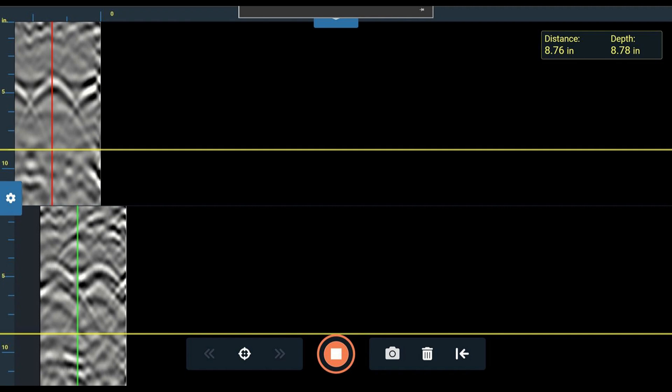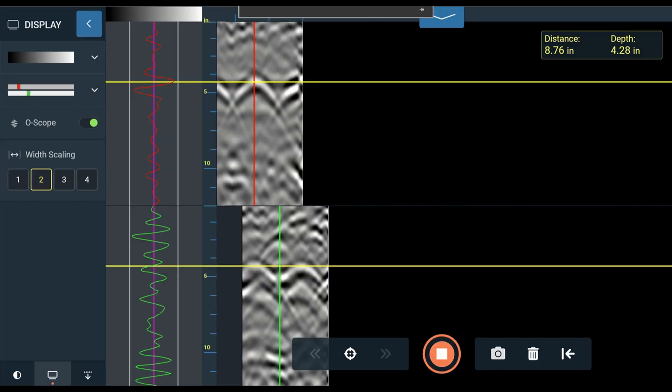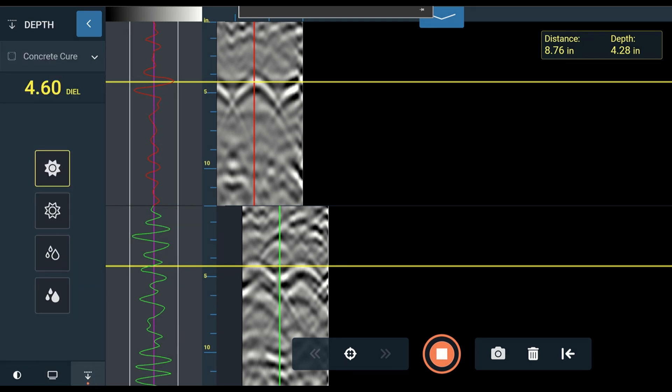Now that we have a point reflection on our screen, let's open the collapsible menu on the left side of the user interface. Click the rightmost icon at the bottom to open the depth panel.